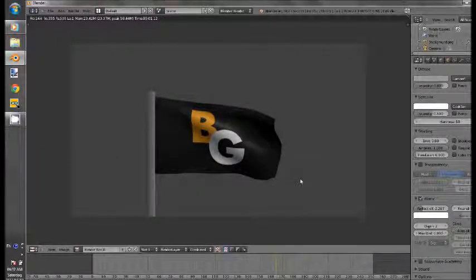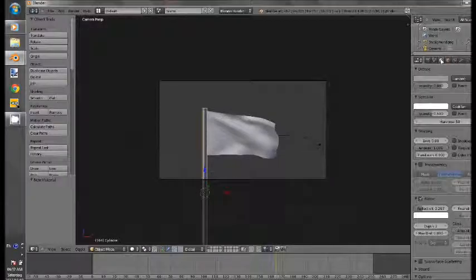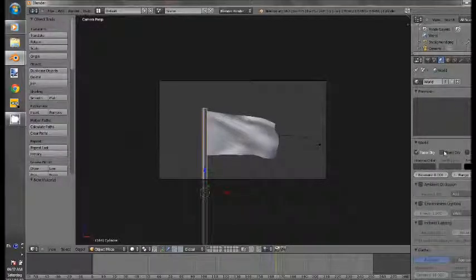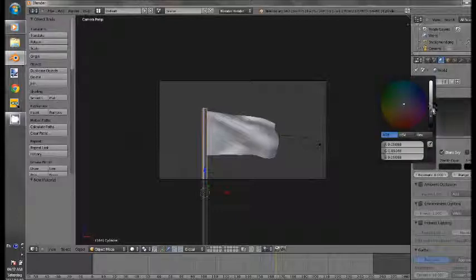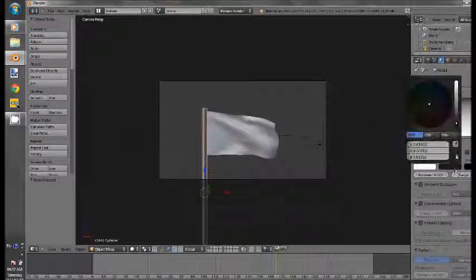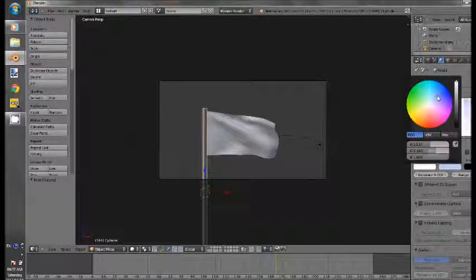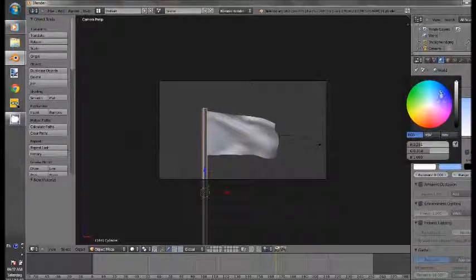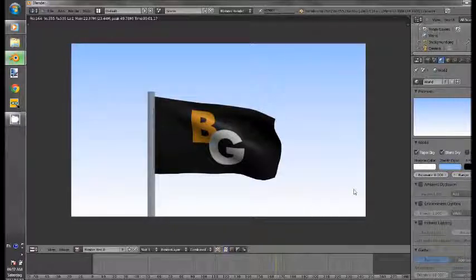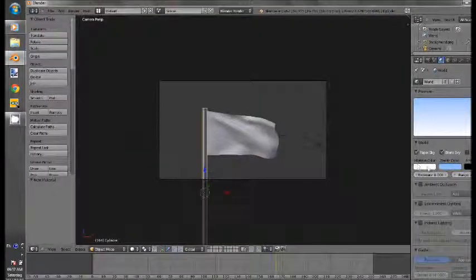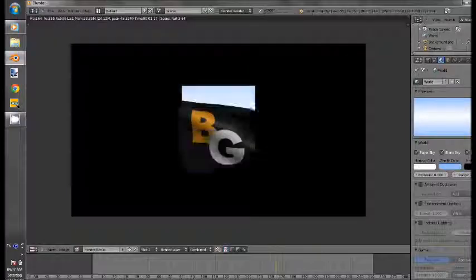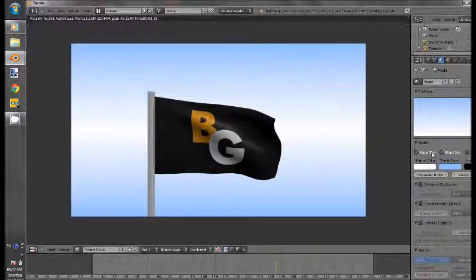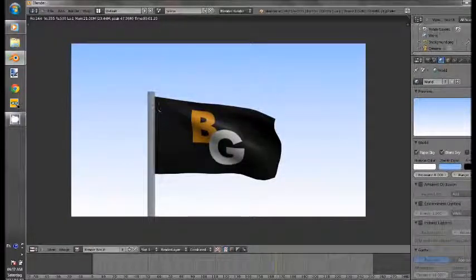so it looks a little better and now it's given a nice blue sky so go to the world. Take paper sky and blend sky the horizon color make it whitish and then zenith a little blue. Here we go you can also swap them around. You can see the reflection